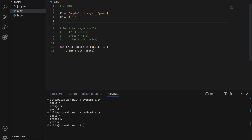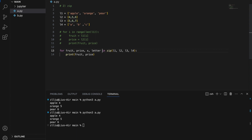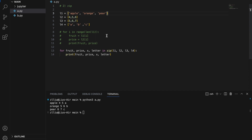So let's say we have also L3 equals 5, 6, 7 and L4 equals A, B, C. If we want to iterate through all four at the same time, we can do that using zip. One thing to note about zip is that it will stop when one of the lists reaches its limit. So if we only have apple and orange in L1, it will stop at apple and orange only.